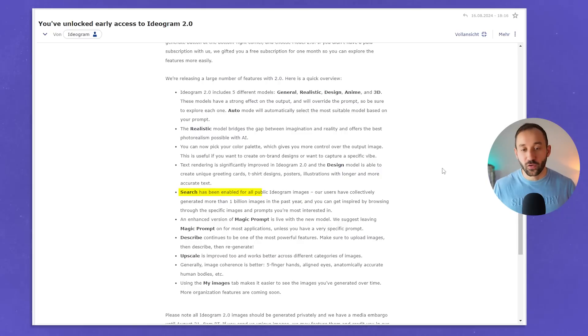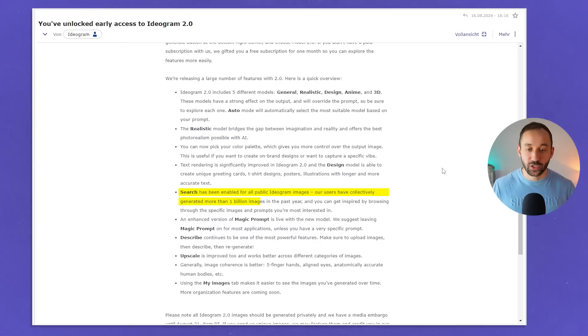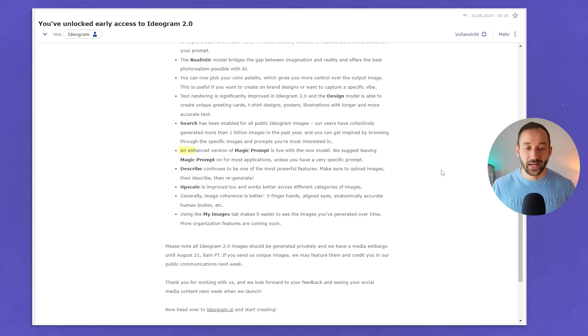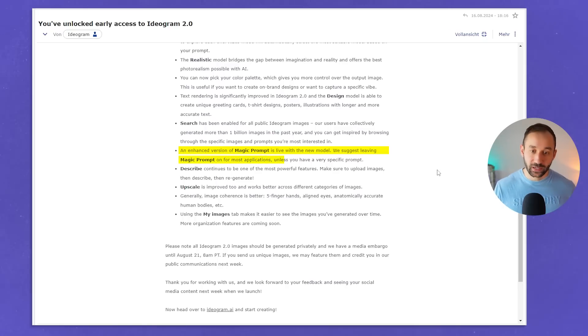Search has now been enabled for all public Ideogram images. Users have collectively generated more than 1 billion images in the past year, which is incredible, and you can get inspired by browsing through specific images and prompts you're most interested in. An enhanced version of Magic Prompt is live with the new model — they suggest leaving Magic Prompt on for most applications unless you have a very specific prompt. I don't really agree with that; I think in a lot of cases you still get really good results without Magic Prompt if you have a good base prompt, but occasionally you might want to test it out.